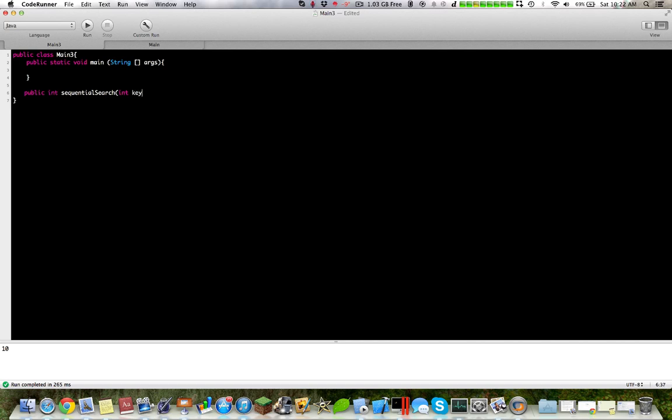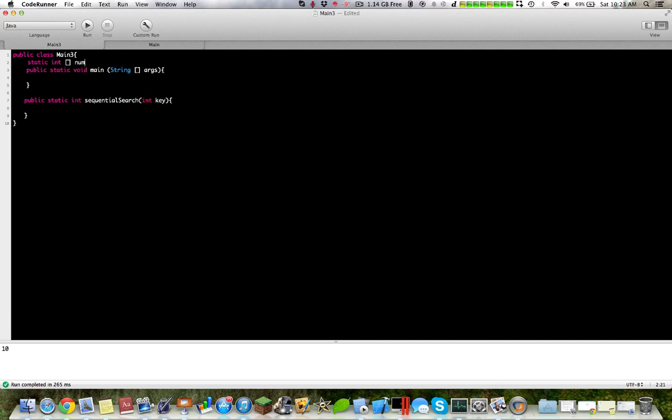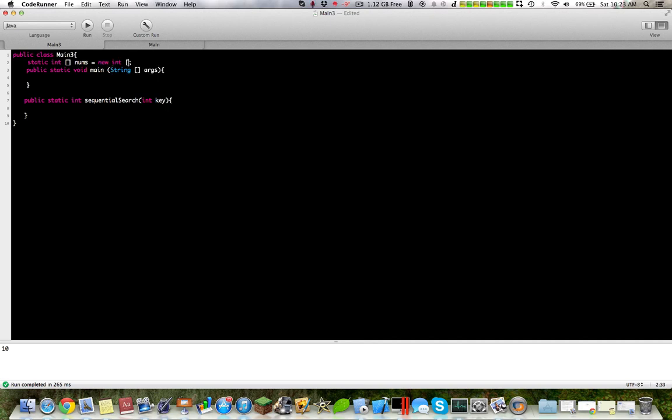So say for example, we will use a method for this, so let's just try this out. We will have first a static array called, let's say nums, equals new, and let's say we have ten numbers.